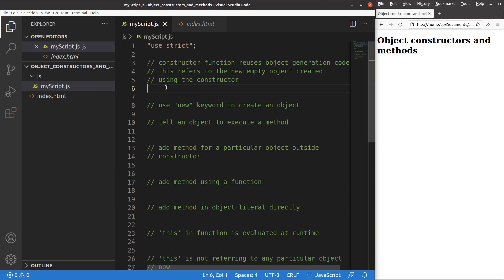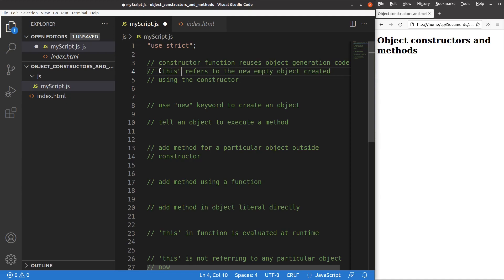When we want to set up a constructor function, we have to understand the reason first. The reason for using a constructor function is to help us reuse object generation code — we can set up different objects of the same nature using one constructor function. We'll also use a certain keyword called 'this'.